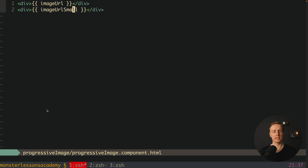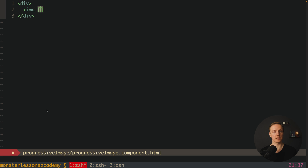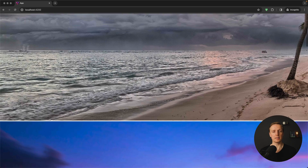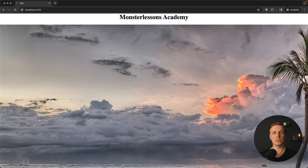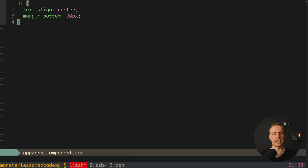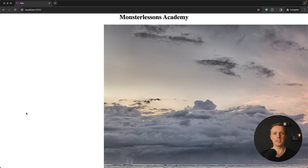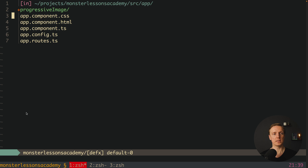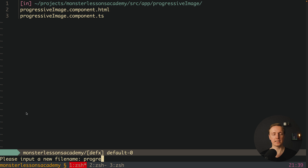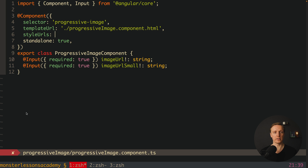Now let's render our images inside the HTML using a simple image tag with source set to imageUrl. The images are rendered but they're extremely huge. It doesn't make sense to provide a width inside our progressive image because it's a reusable component and we want it to stay fluid. So we jump into app component CSS and create our image-container with a width of 500 pixels and margin zero auto. We also need to add a CSS file for progressive-image and register it in the ts file.